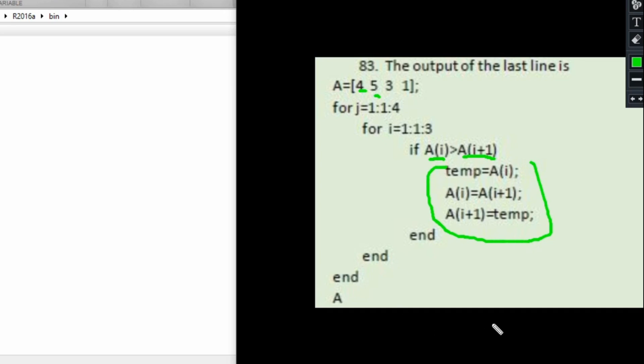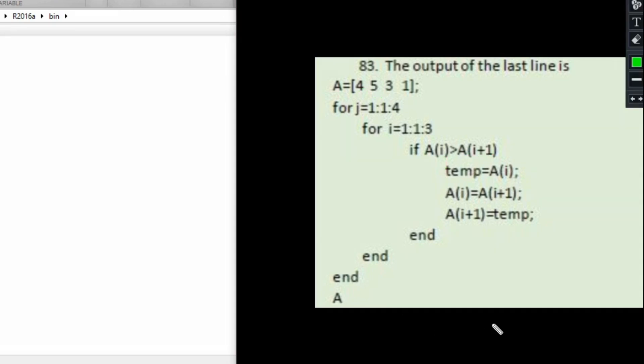In the second run, when i is equal to 2, it will compare 5 and 3. Is 5 greater than 3? That is true, and so per the algorithm it is going to swap them.